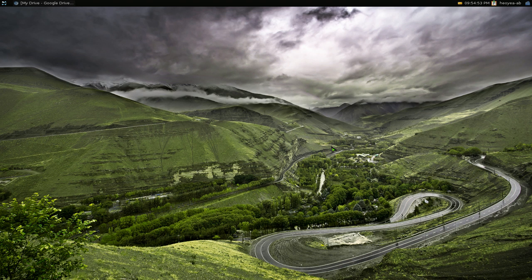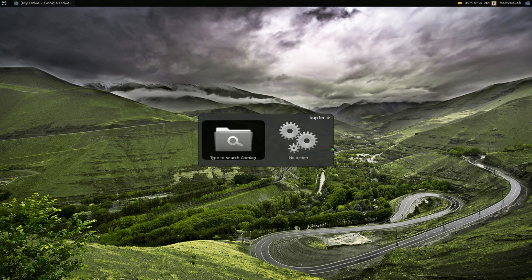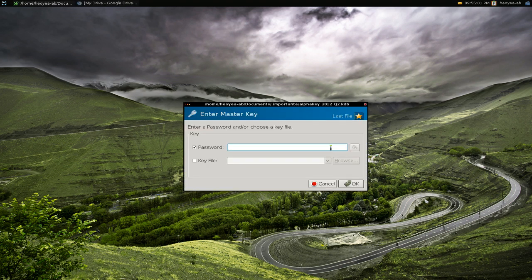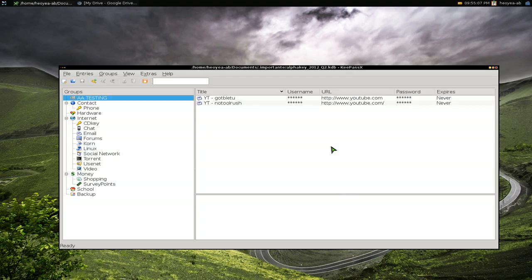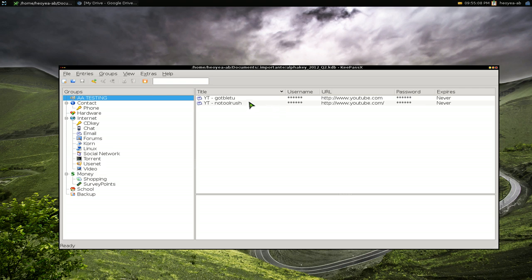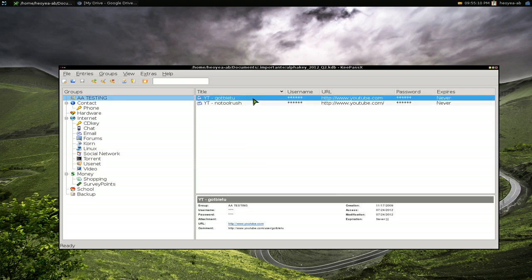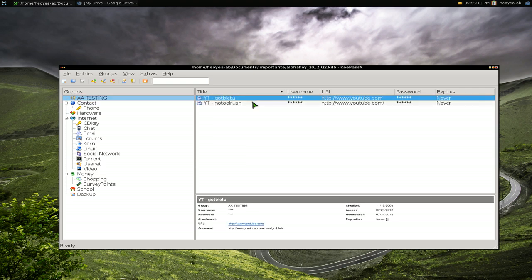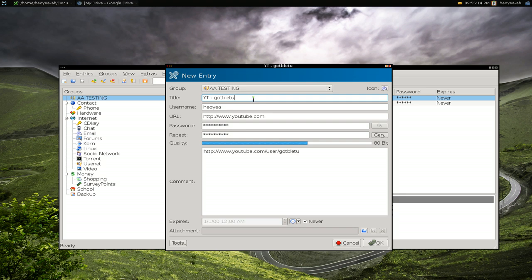There's a manual way to do it and an automatic way, so I'll show you both. Let me open KeePassX and log in. I have these two demo entries here that are basically for logging into my YouTube accounts. You have your username, password, and all this stuff.